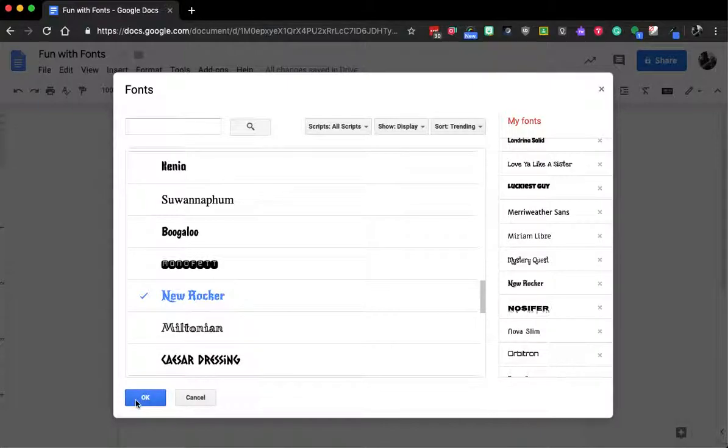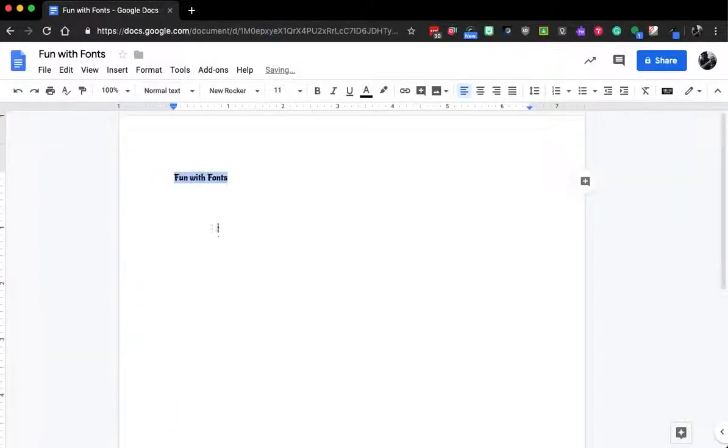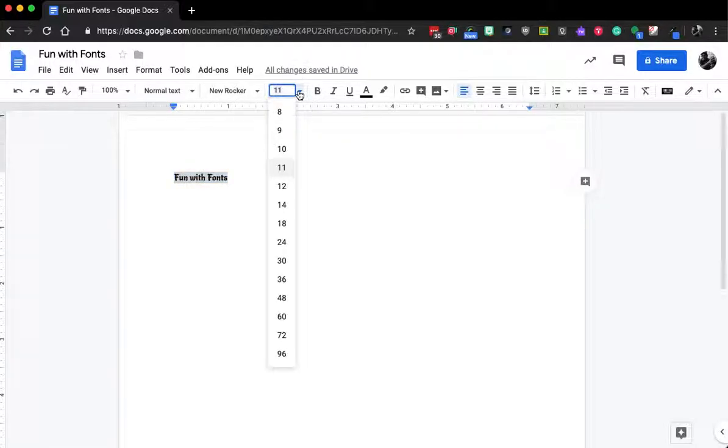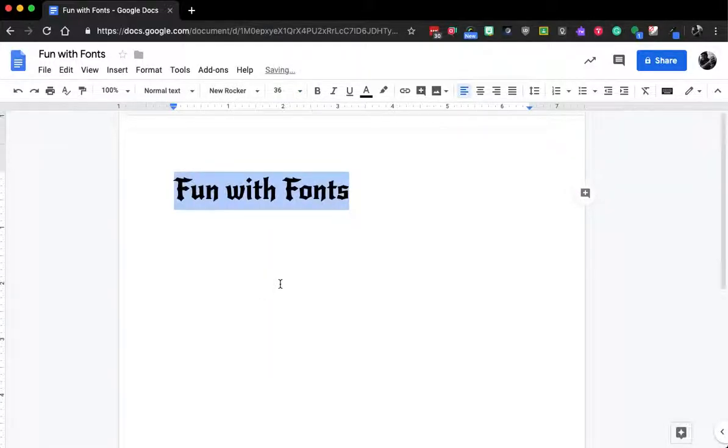If I hit OK, it automatically adds that font as my choice here. Now I'll make that a little bigger, and we can see that font sticks out a lot more.